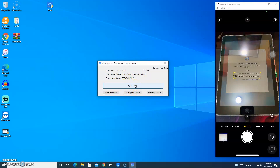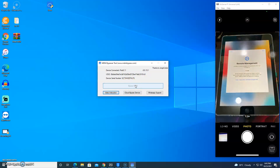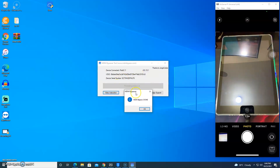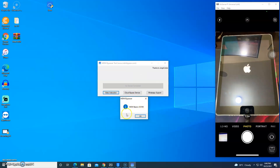Simply click Bypass MDM and wait a few seconds. The bypass tool is done. Wait until the iPad or iPhone returns to the home screen.